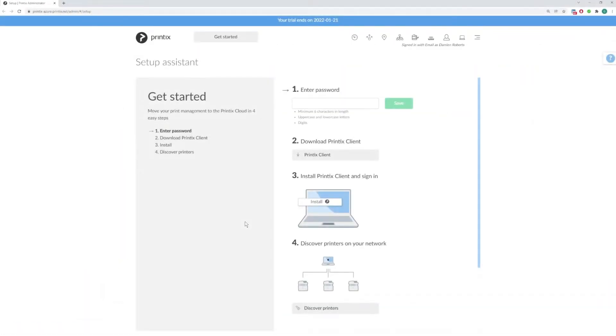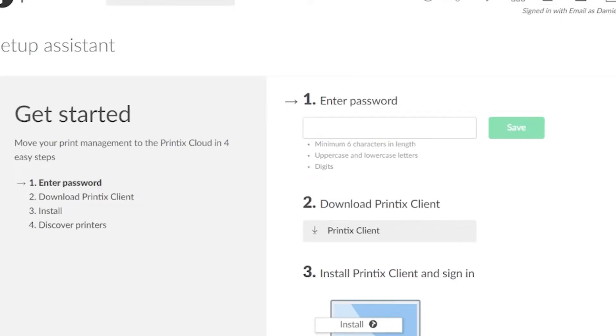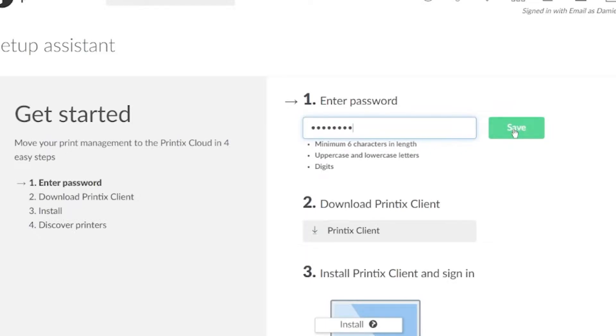A new browser tab will open. We need to now enter our password. This is the password we are going to be using to sign in to Printix Administrator and Printix Client once we've downloaded and installed it. We'll click on save.